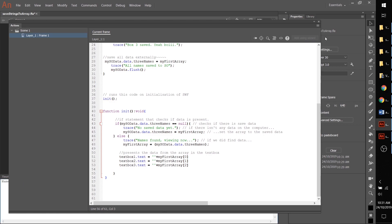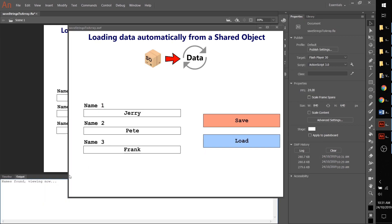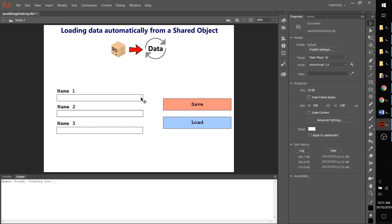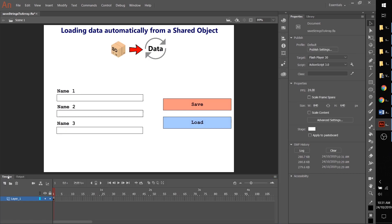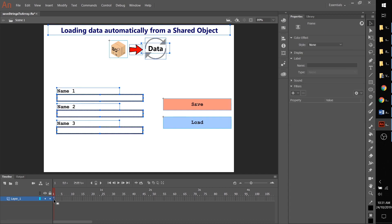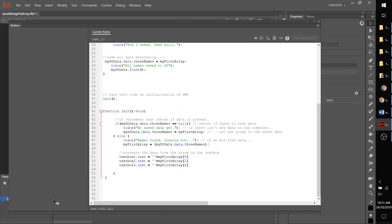Perfect, it worked. But sometimes you might need to load data on a different frame or you might not want to do it on initialization, and that's how we're going to look at the second way of doing it.